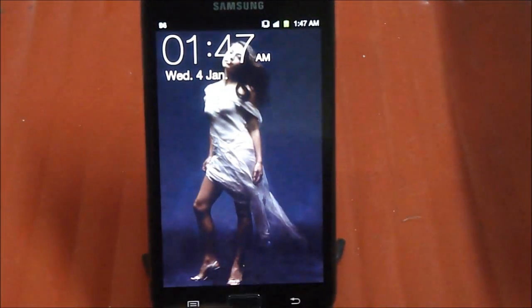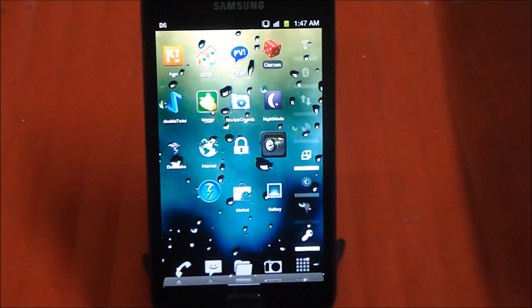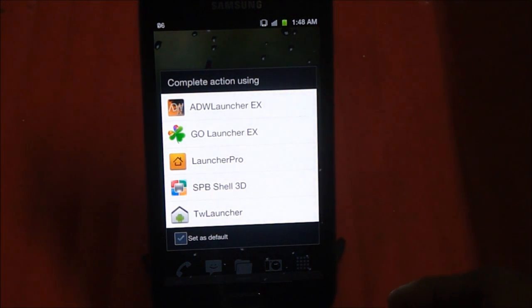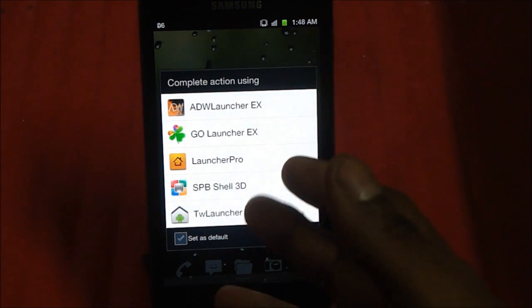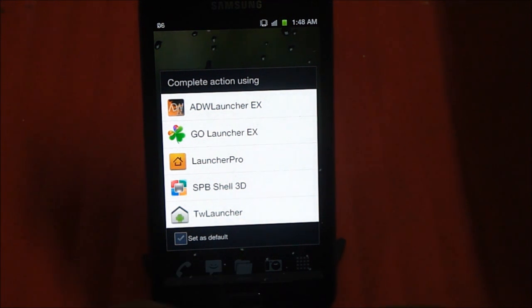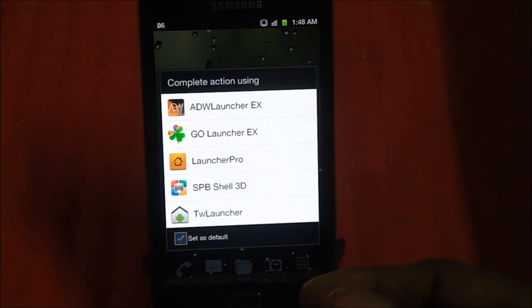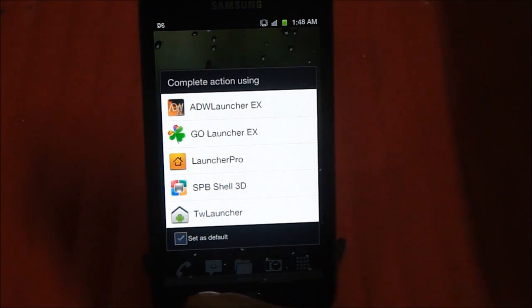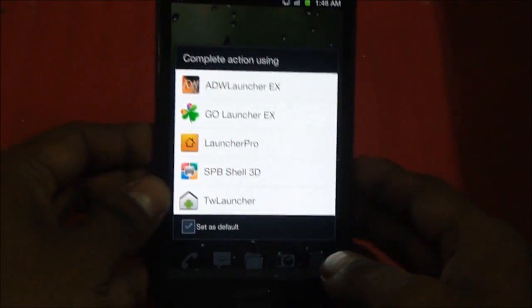Hi guys, this is Ashwin again, and this time I'm coming to you with a comparison of a few launchers. One of the main reasons we get Android is for the customizability, so launchers are a very big part of that. I've come across a few decent launchers: ADW Launcher, Go Launcher X, Launcher Pro, Dutch Was Launcher, and one not well-known called SPB Shell 3D.